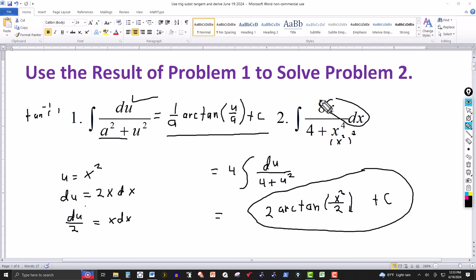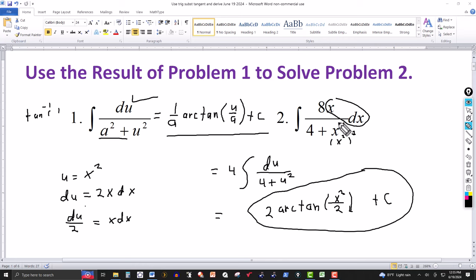We could have worked problem two directly using a standard u-substitution followed by a trig substitution and still gotten the answer, but the approach here was to first derive the formula and then apply it to problem two after setting up a standard u-substitution. Thanks for watching — see you next time.